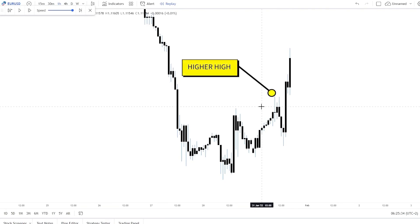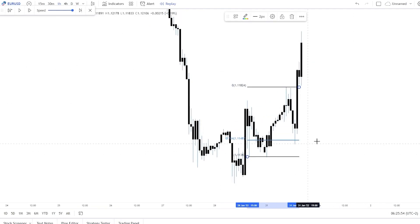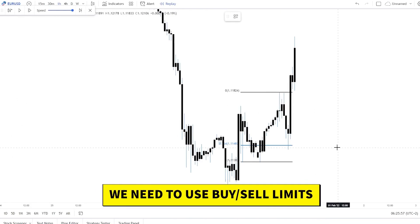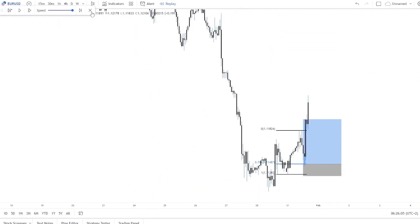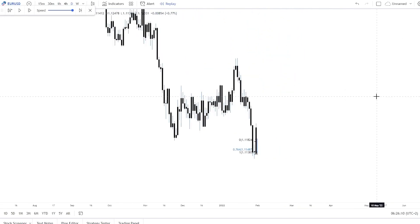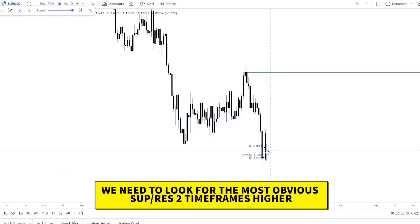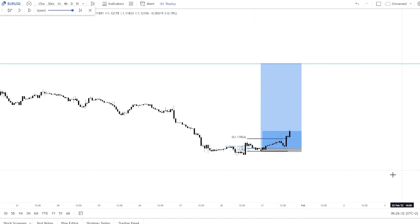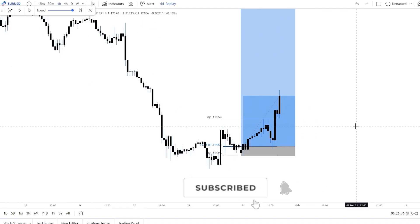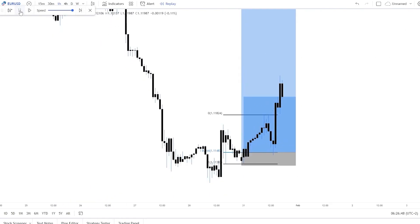The price created a new higher high because it broke above the previous level with the full body of a candle, so we can call this a legitimate higher high. We enter here using buy limits. The stop loss is a bit below the higher low. For take profit, we go two time frames higher to the daily chart and find the most obvious resistance zone, giving us a 25.8 risk-to-reward ratio. From here on we move to break even.